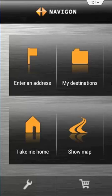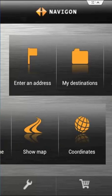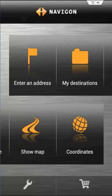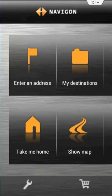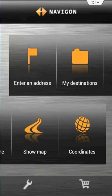Show map is self-explanatory — it just shows a map of where you are. And coordinates — again you can just put coordinates in to find somewhere on the map. Pretty self-explanatory stuff.